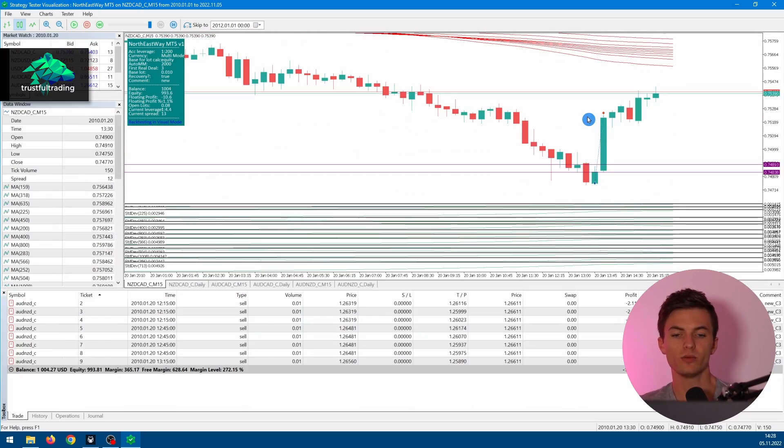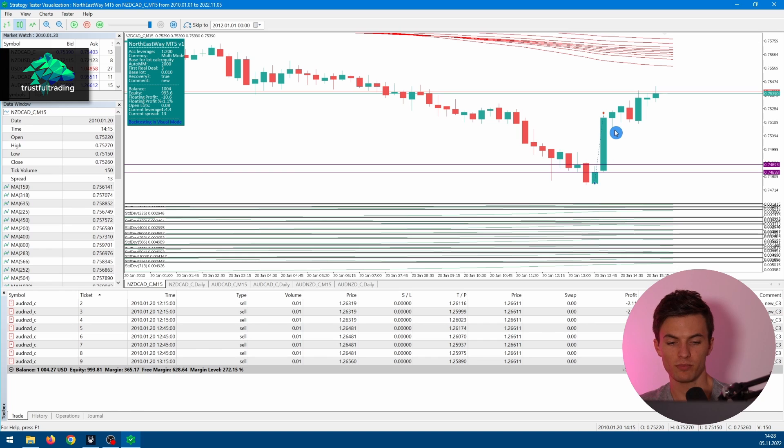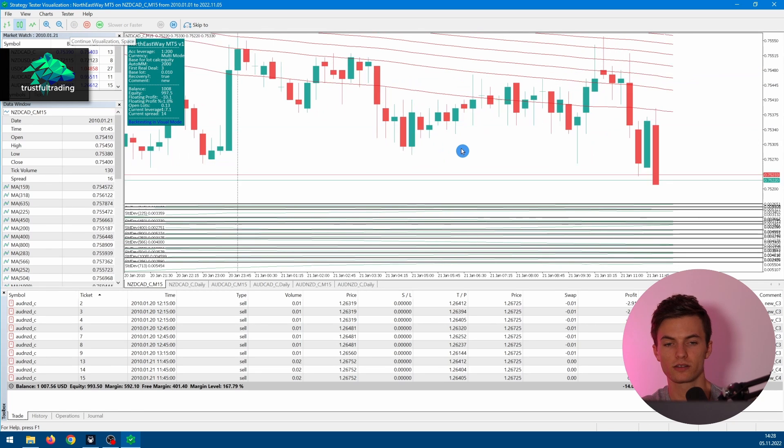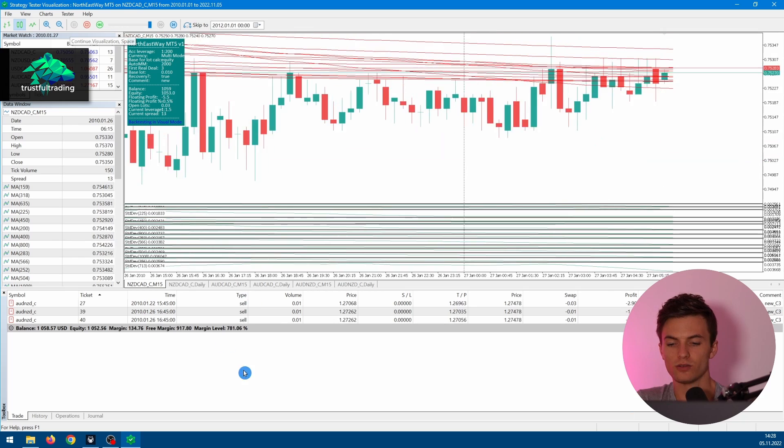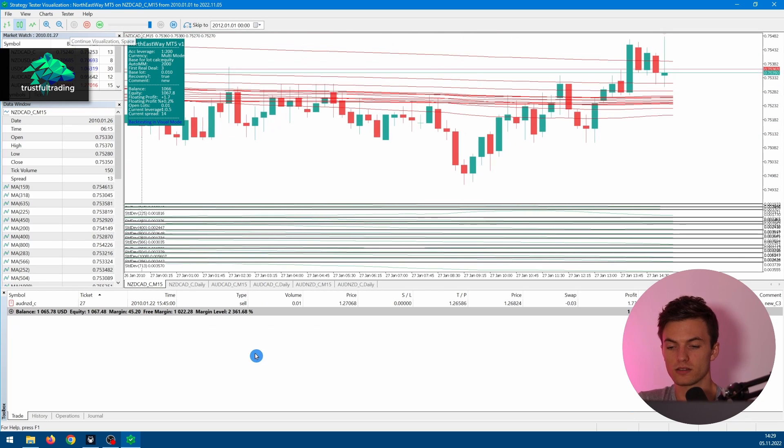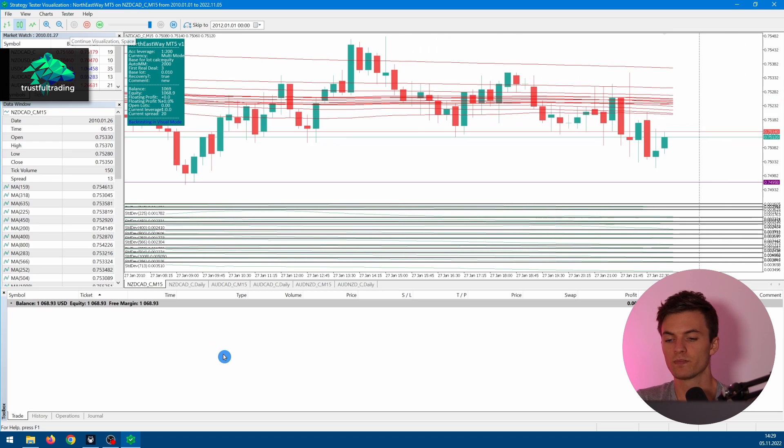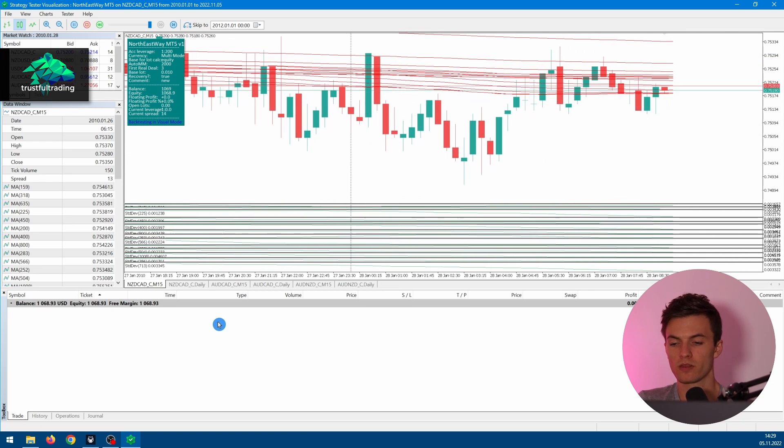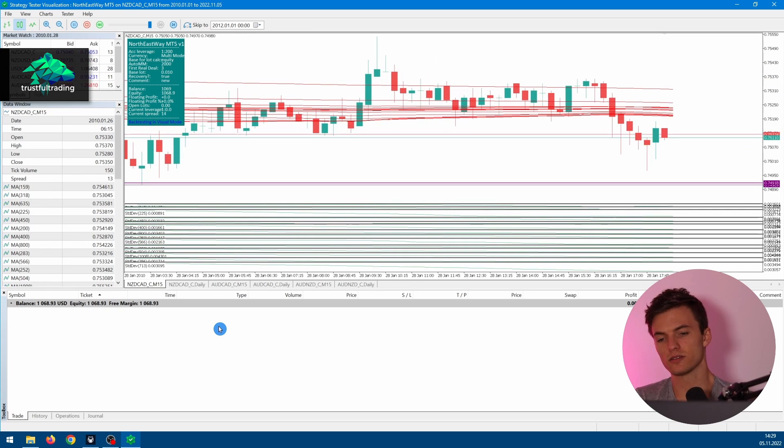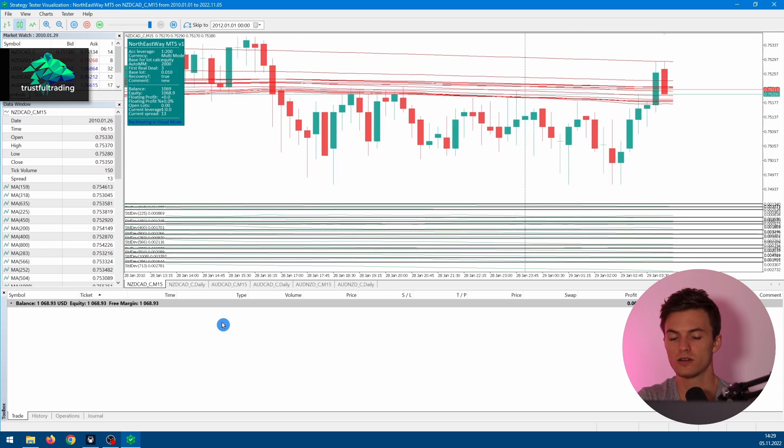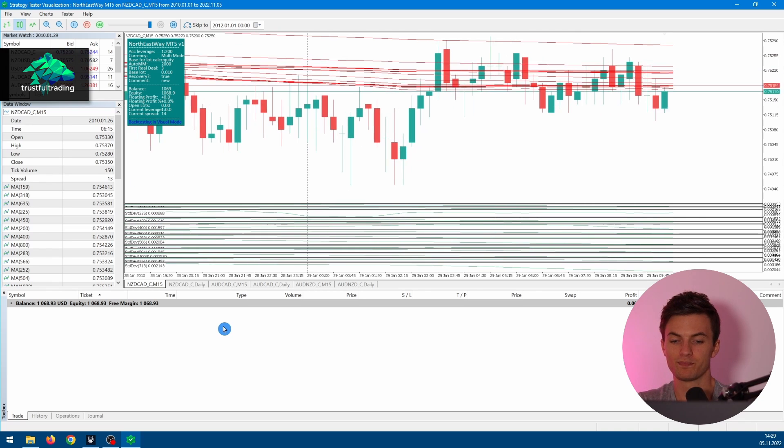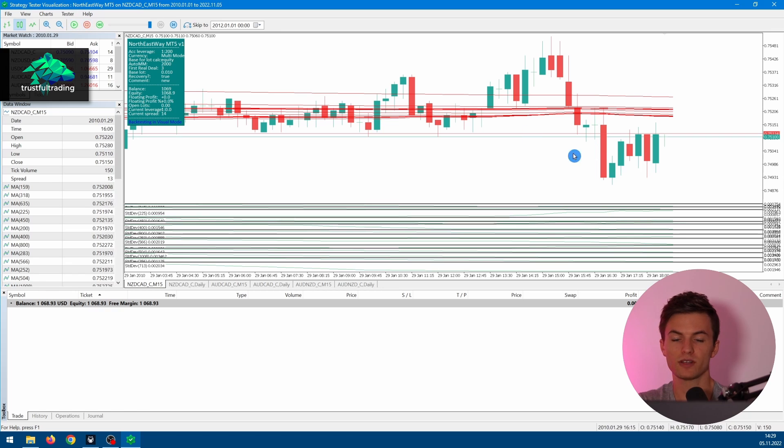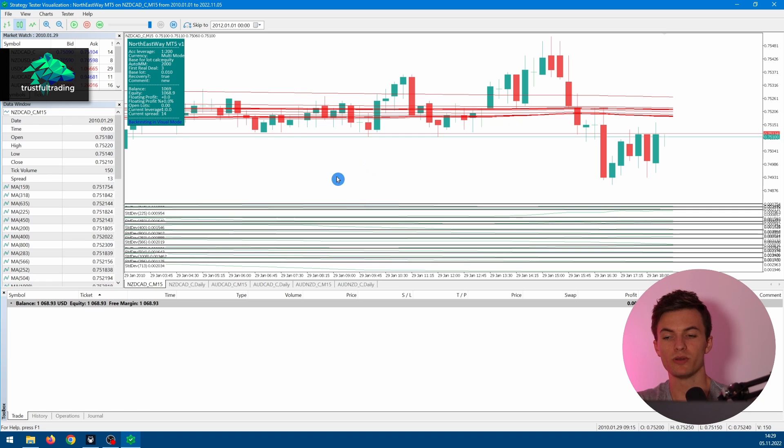Right here we have our first trade, a profitable buy trade. Let's wait for some more trades. We can see the open positions down here and we can see a lot of times the EA opens multiple positions per symbol. I think this EA is based on some kind of martingale or grid system. Now we can basically stop the visual test and take a look at the backtest for the whole period of 10 years or more.